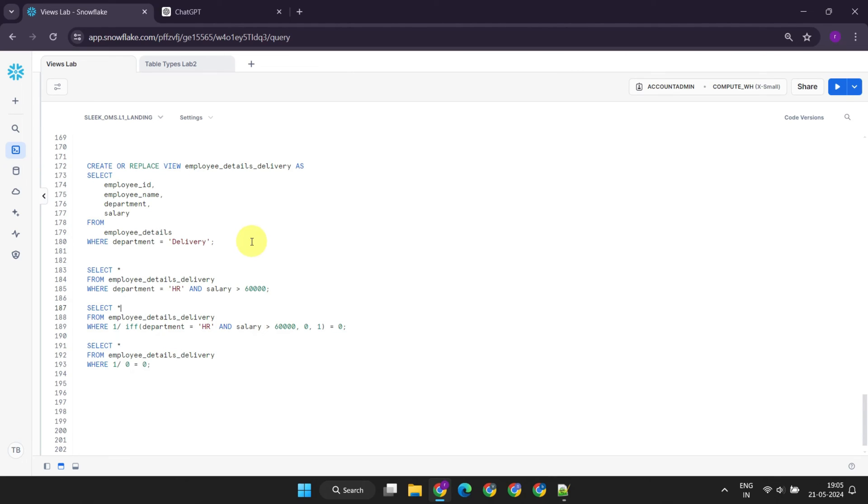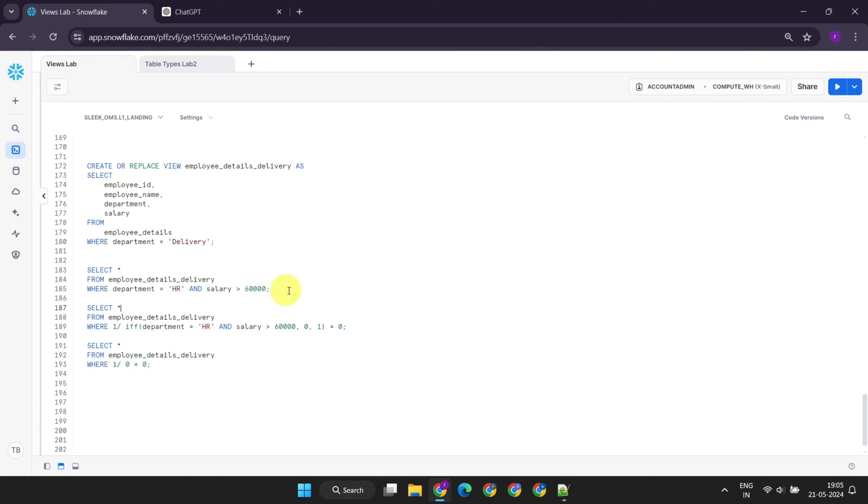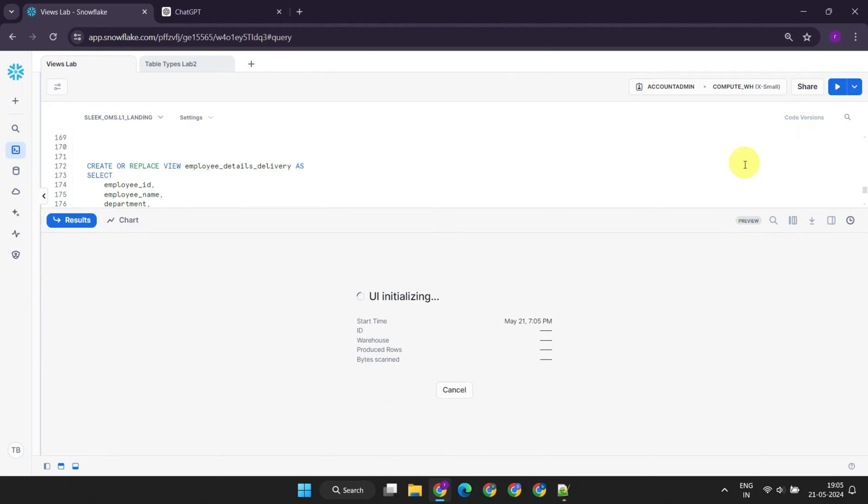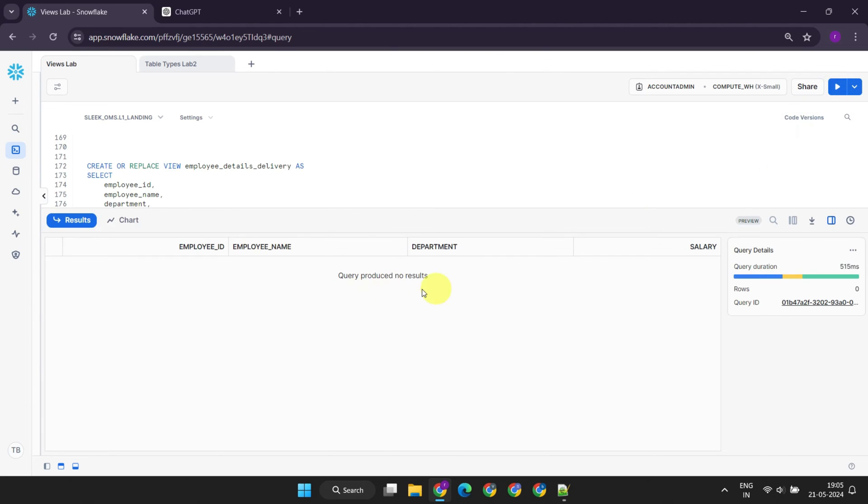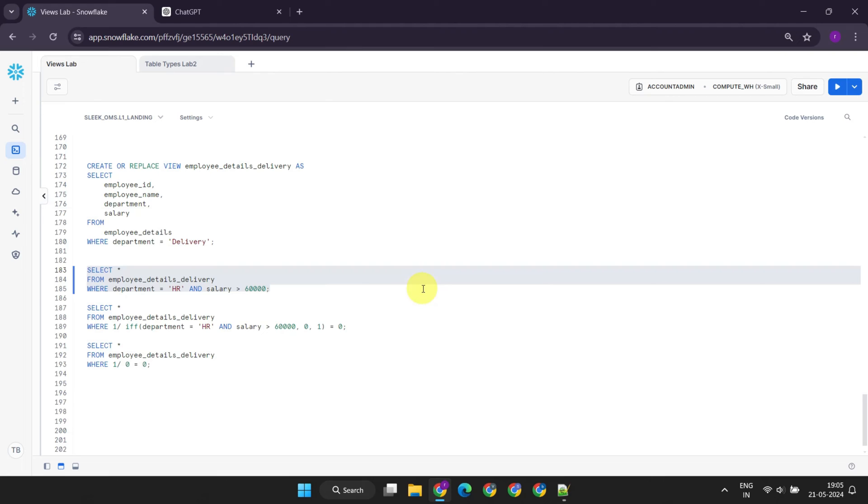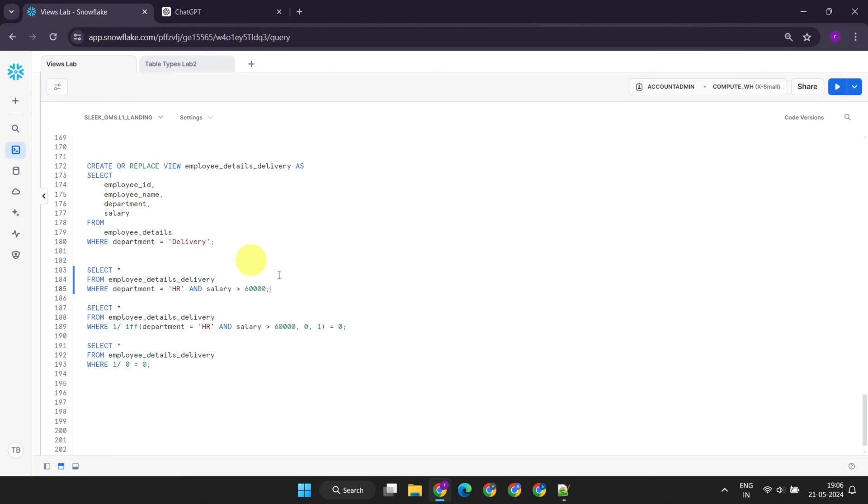Consider this scenario, where you create a view called Employee Details Delivery only for the managers in the Delivery Department. But what if some manager in the Delivery Department wants to know if anyone in HR Department earns more than $60,000, which they don't have access to? They might attempt a query, resulting in zero rows. Well, if the view were not secure, the Snowflake optimizer could reorder the predicates in the WHERE clauses, potentially allowing the predicate in the user's query to execute first, followed by the predicate in the view definition.